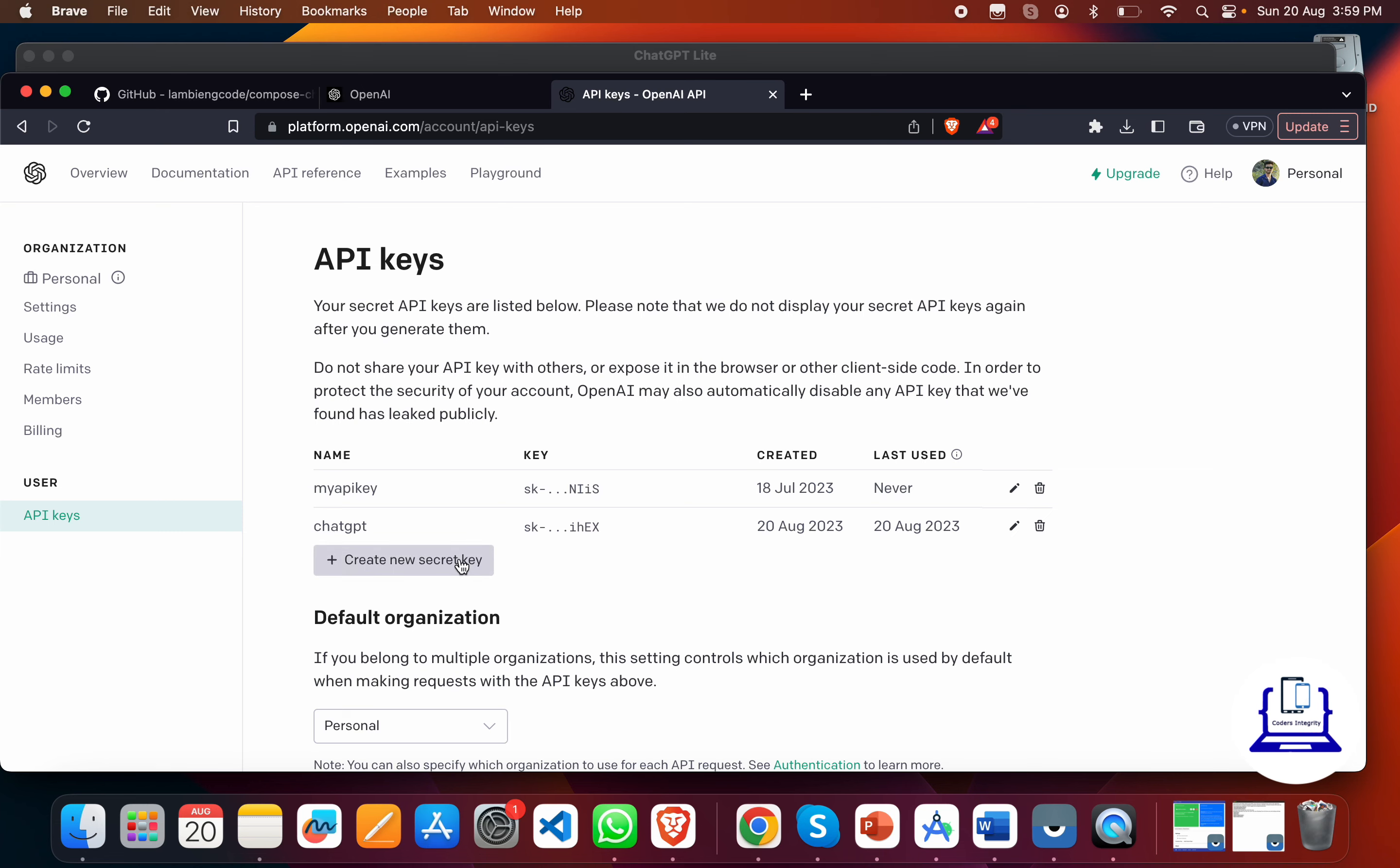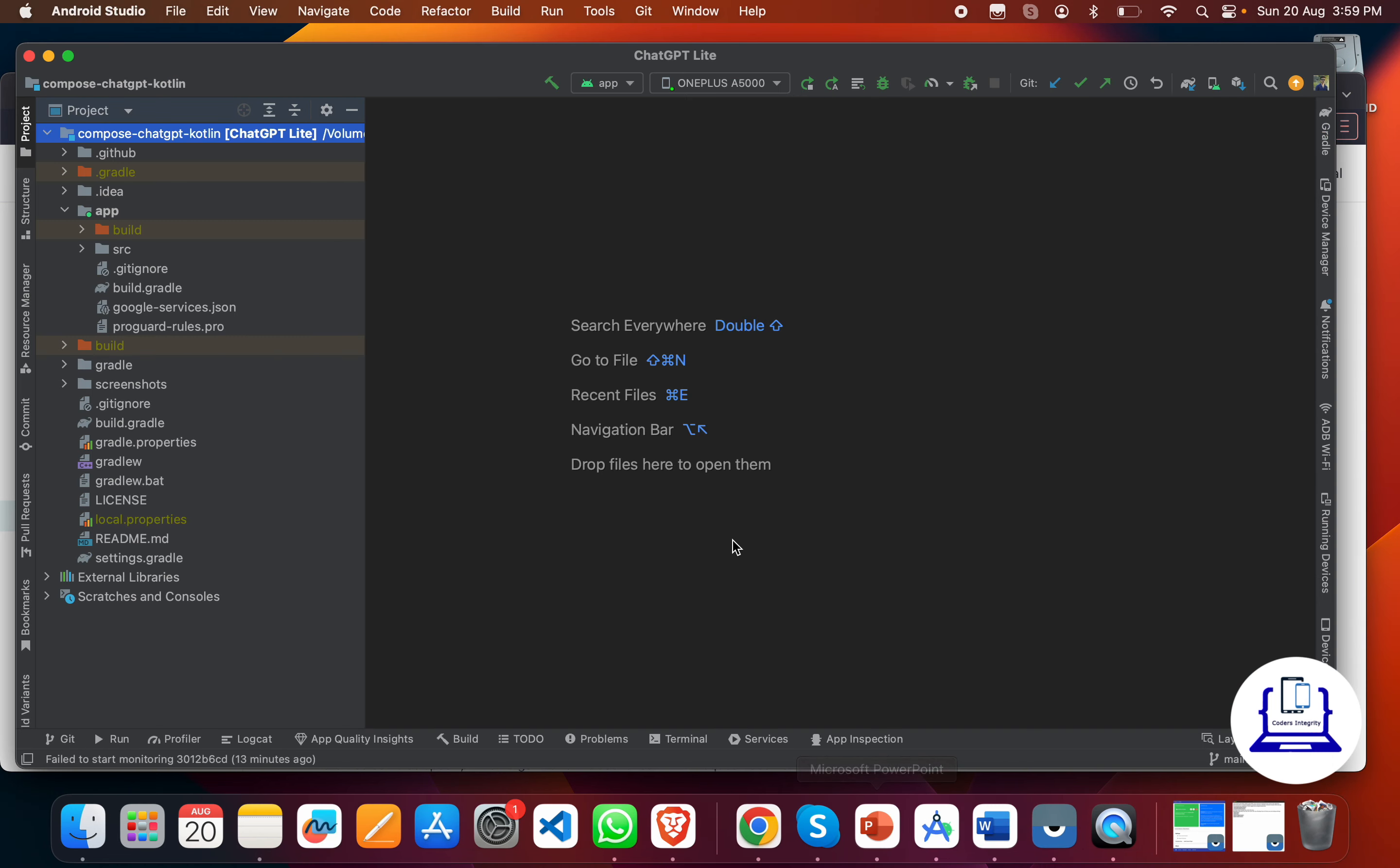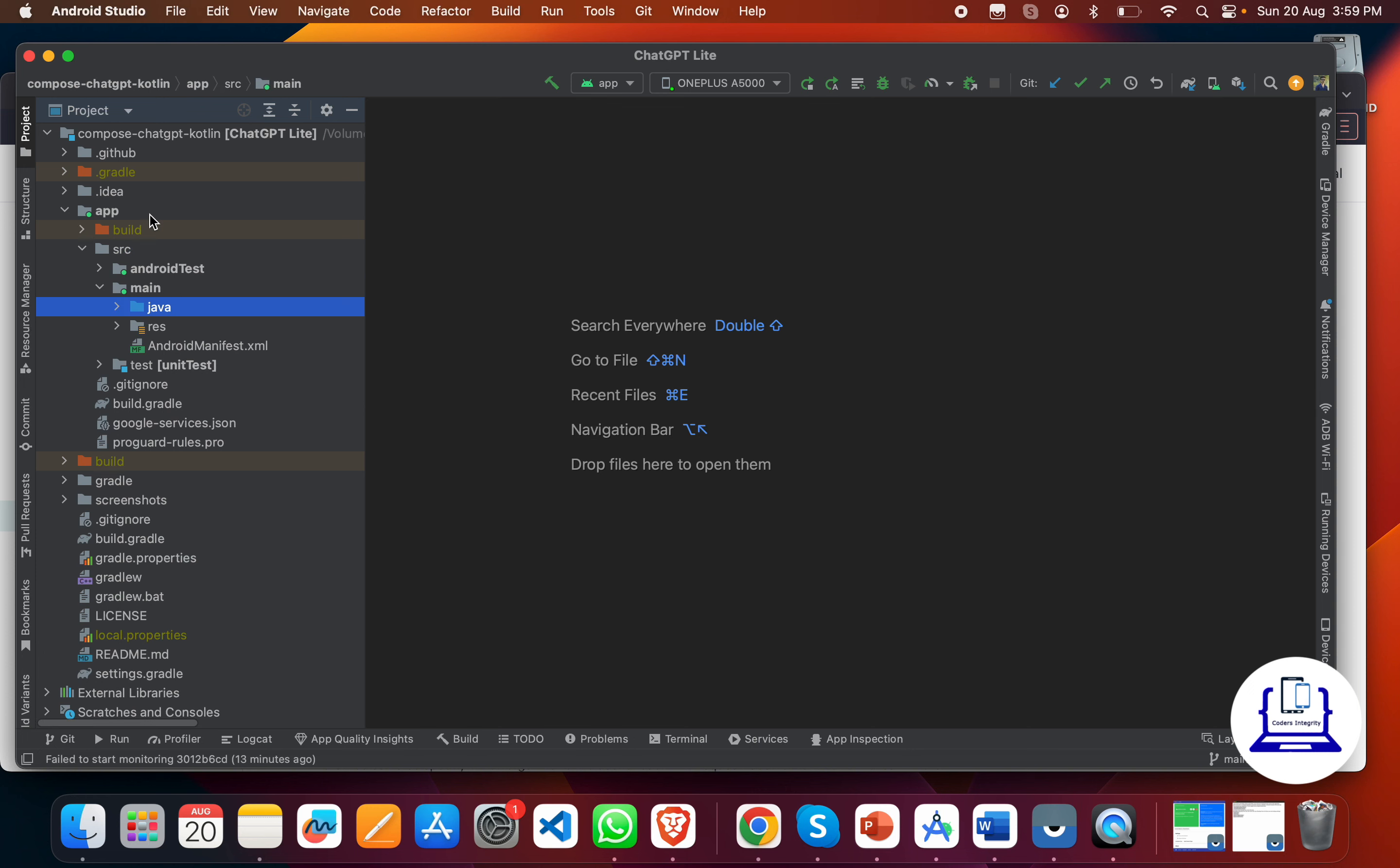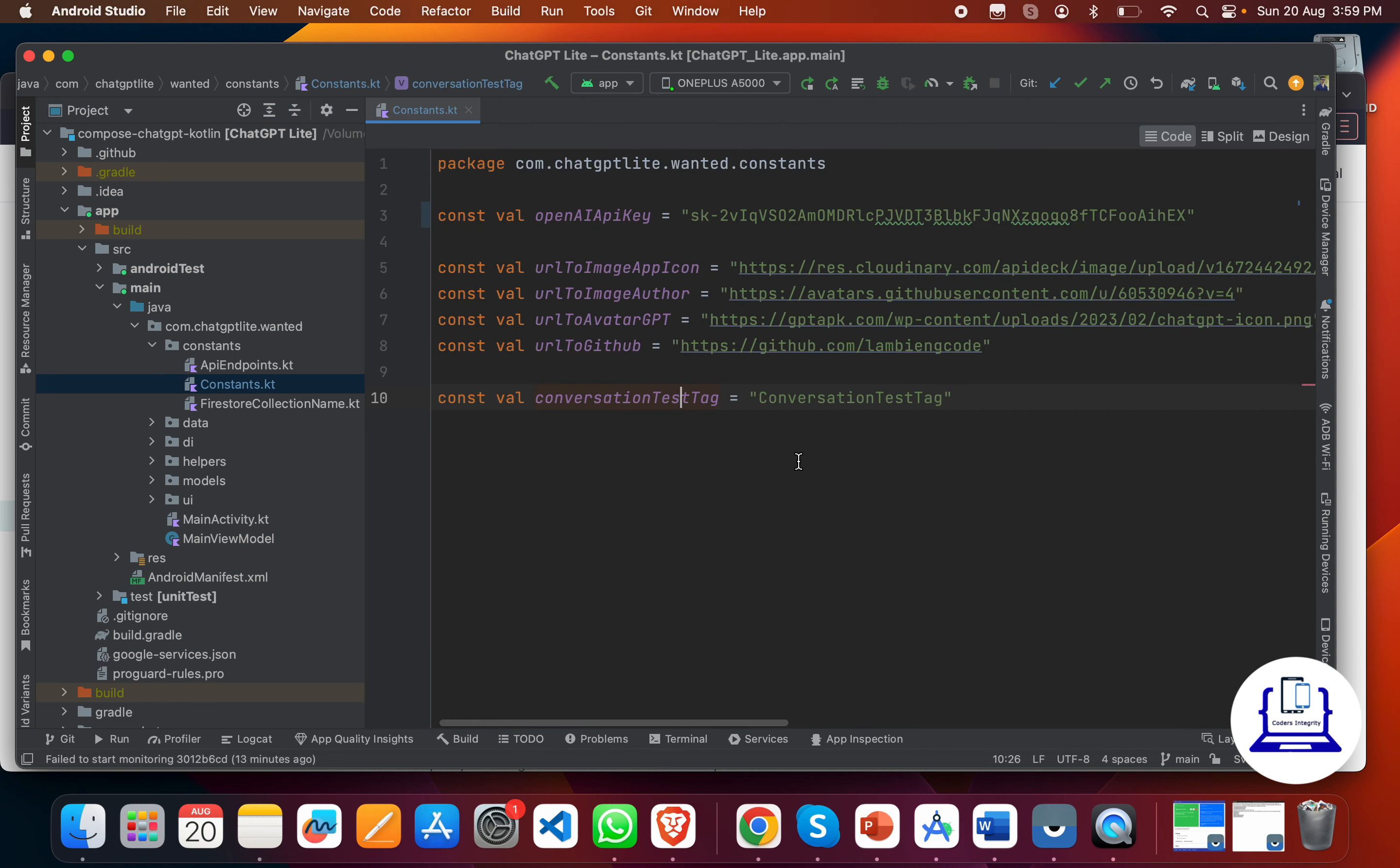You can click on 'Create a New Secret Key' to create the API key. Once it's created, just copy that key and go to Android Studio. You have to go to the app folder, source folder, main folder, Java folder, and constants. Inside the constants, you have a file known as constant.kt.